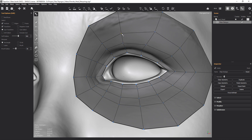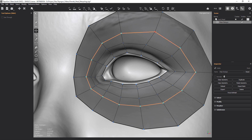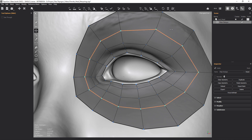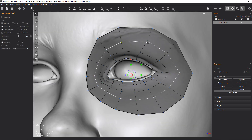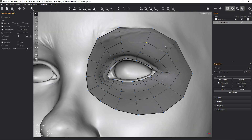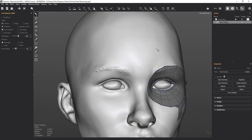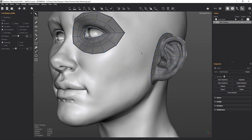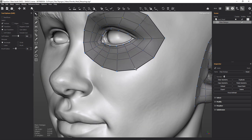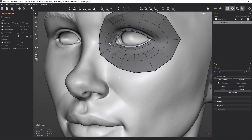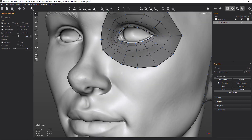We can select the slide tool, double click on our loop, and move this. That's looking fairly decent. We've got enough resolution around our eye — not to worry us, gives us plenty to play with.